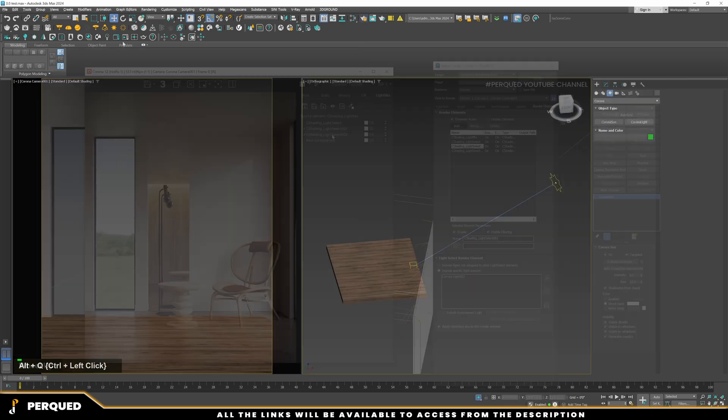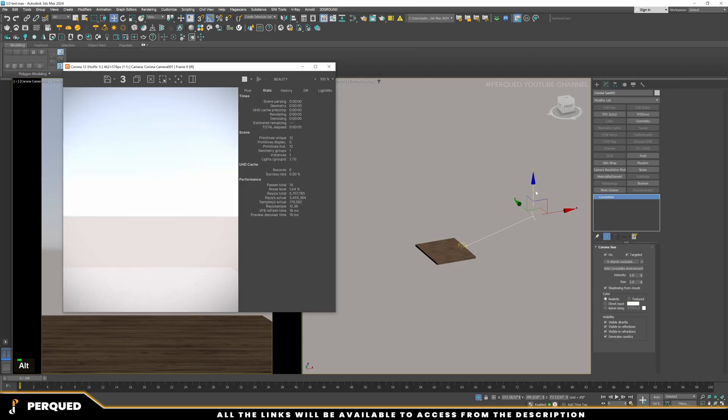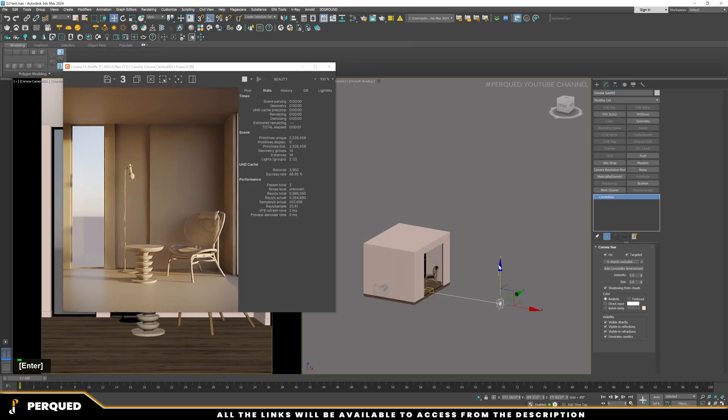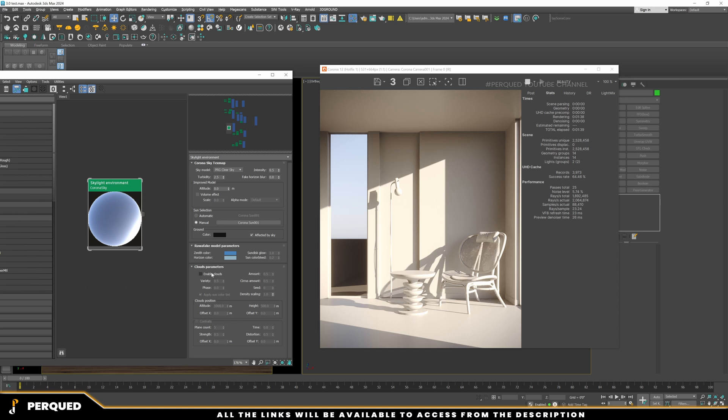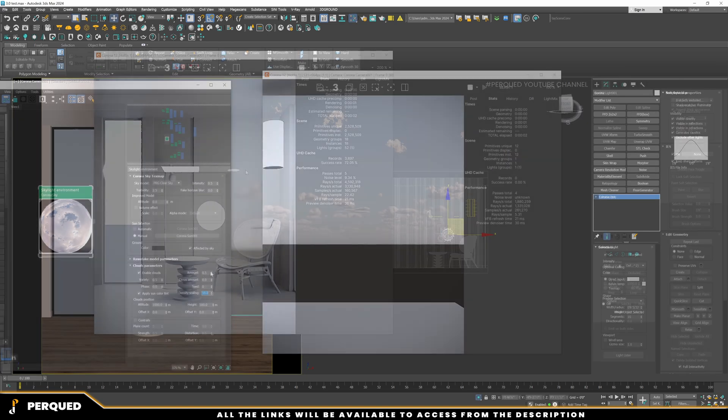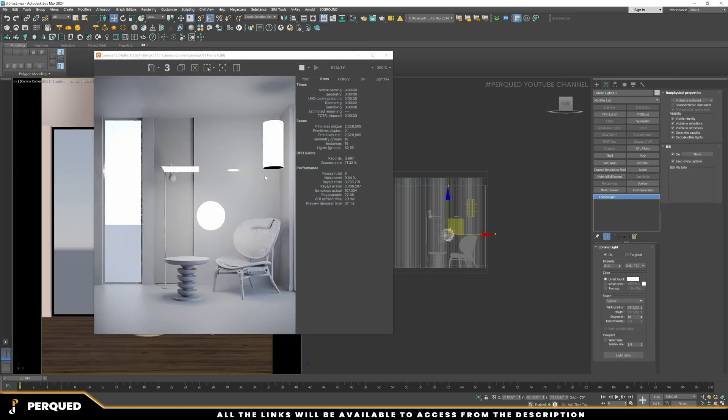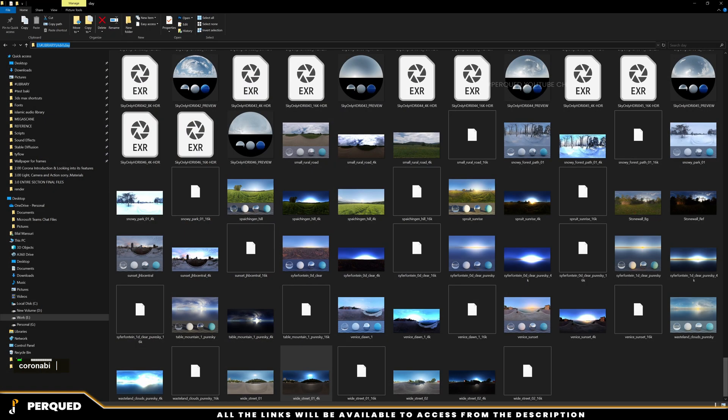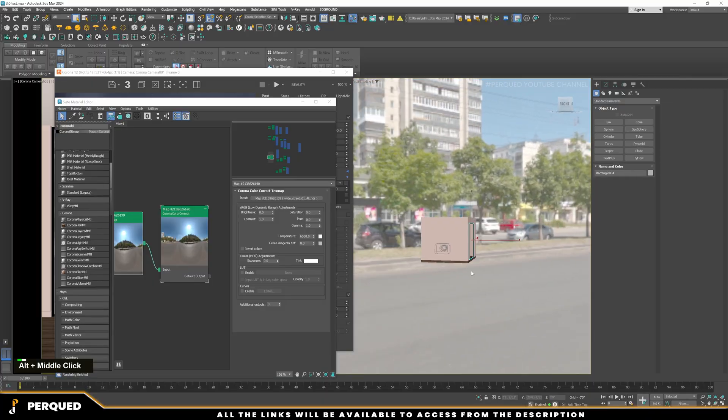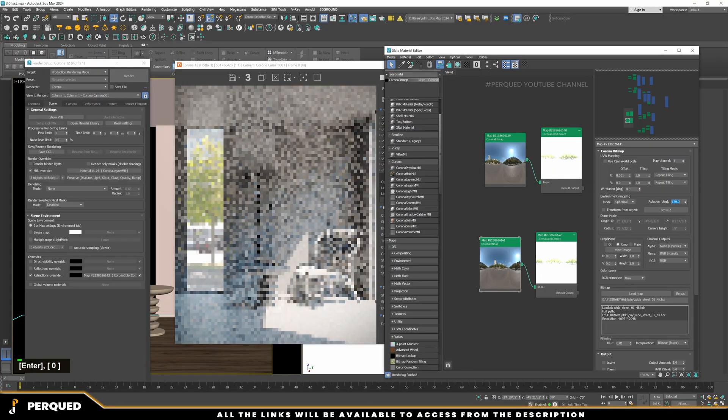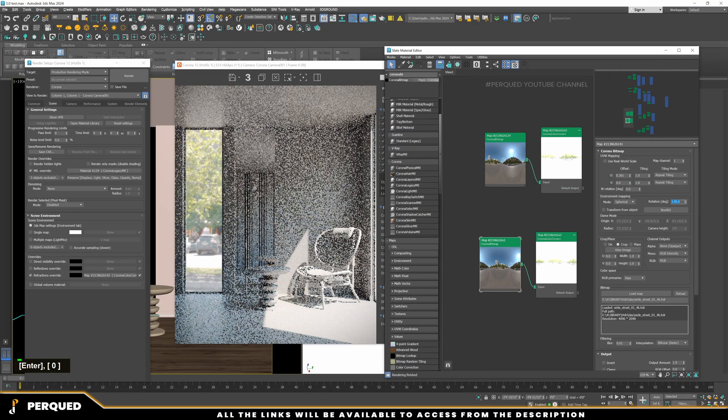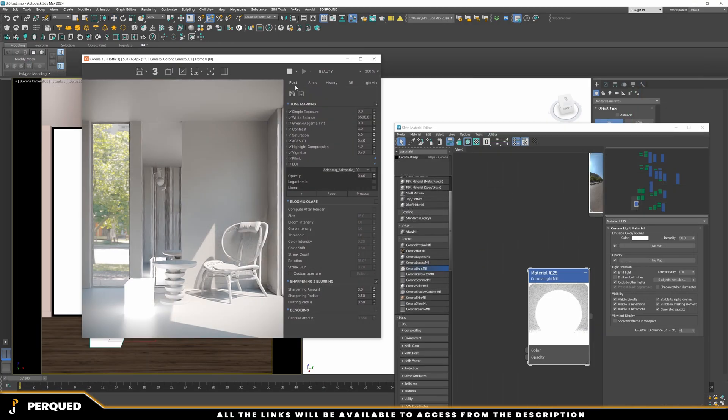Step-by-step guide on lighting like sun and skylight, sphere, rectangle, disc, and cylinder light, HDRI lighting, and Corona light material.